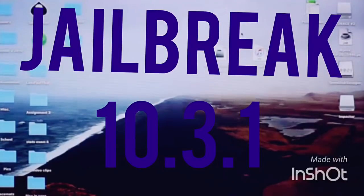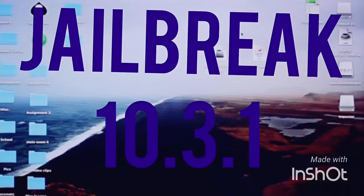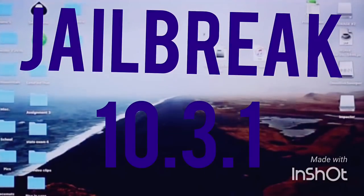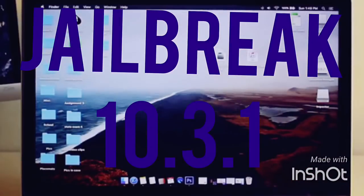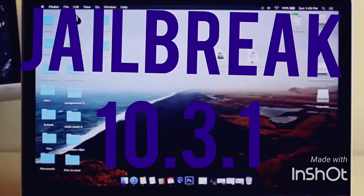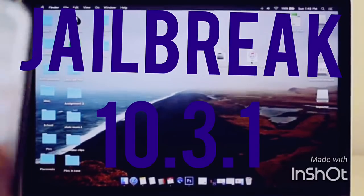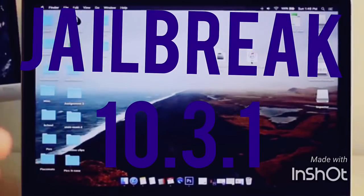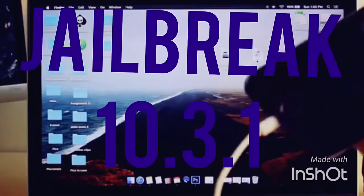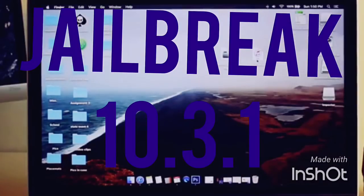Once you have both files downloaded, they will look something like this - you'll have the Impactor and the Yalu beta 7 IPA. The first thing you want to do is unlock your phone and plug it in.